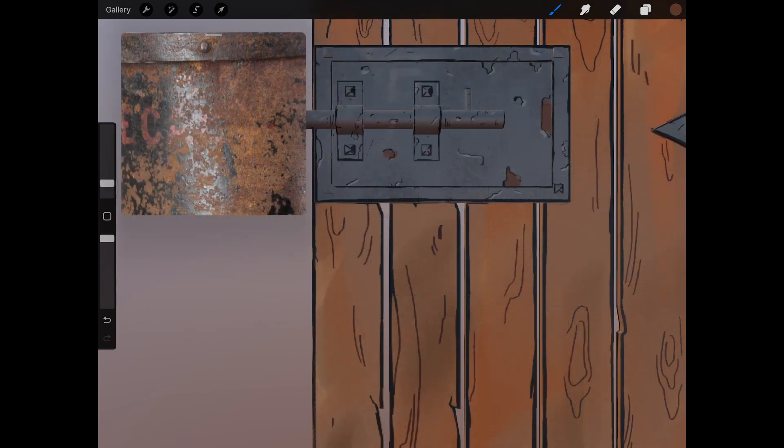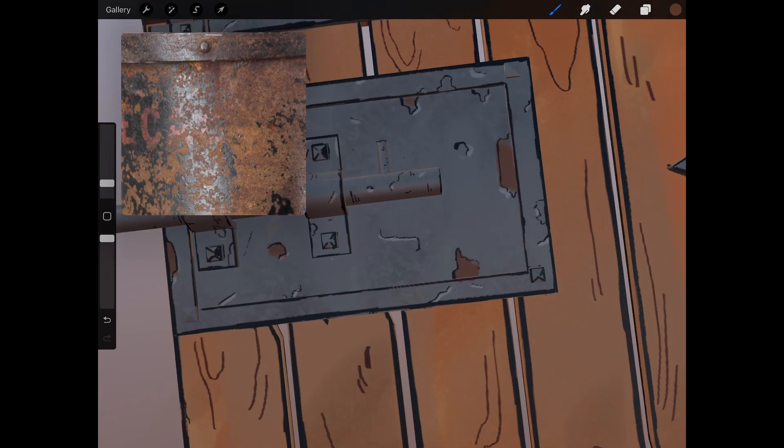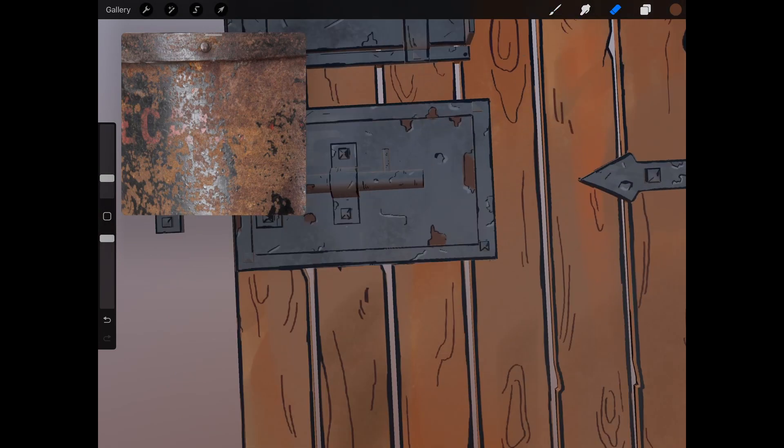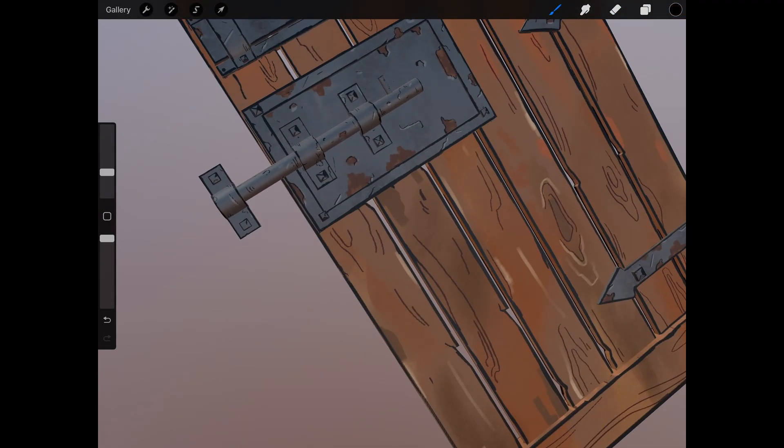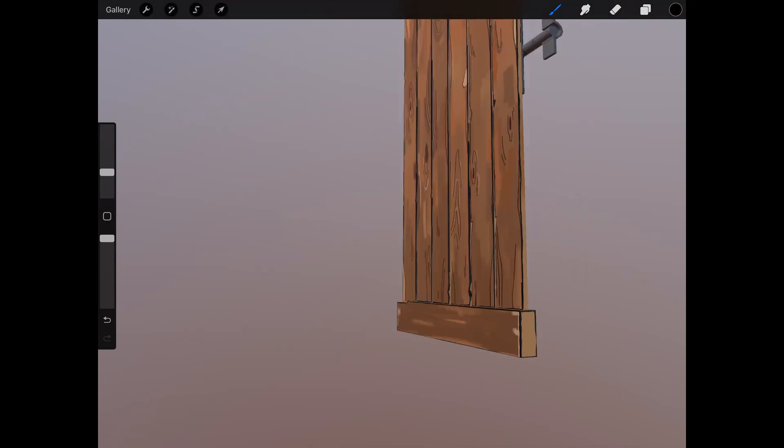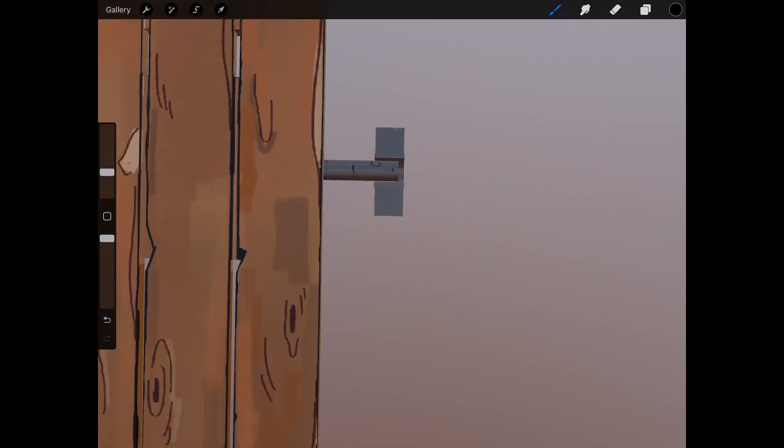And of course, when in doubt, just bring in some relevant reference to help you out with the process. The rest is really just putting in time to get it all done.